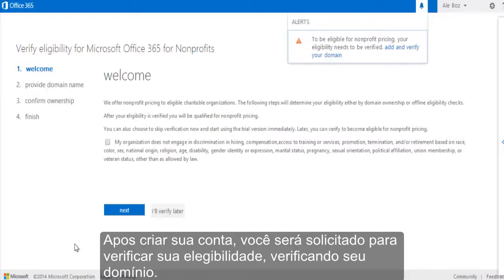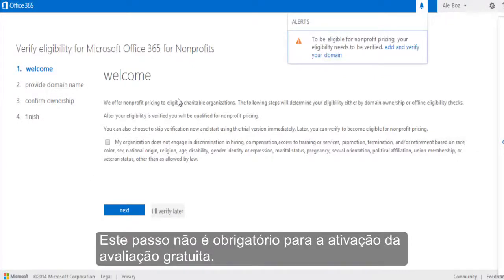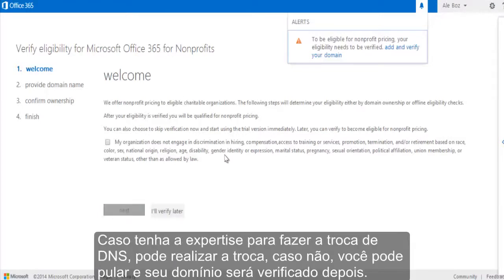After creating your account, you'll be asked to verify your eligibility by verifying your domain. This is not a required step to activate your free trial. If you have the expertise to make a DNS change, you can go ahead and make this change now, but otherwise you can skip it and your domain will be verified later.